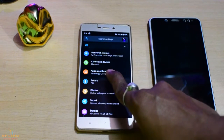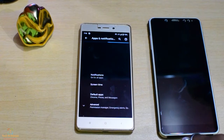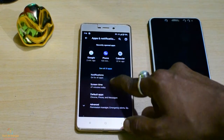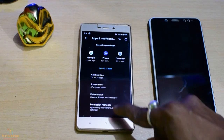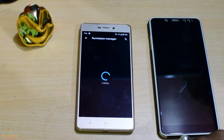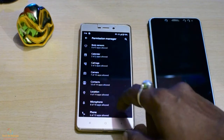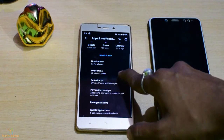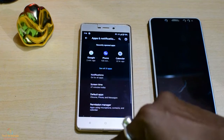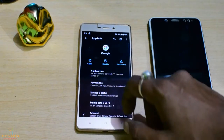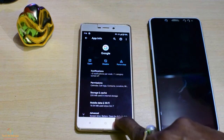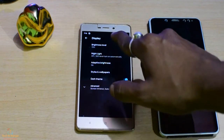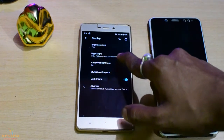Bluetooth and new device options. Apps and notifications — under apps and notifications you can see various options. You can see the device settings.